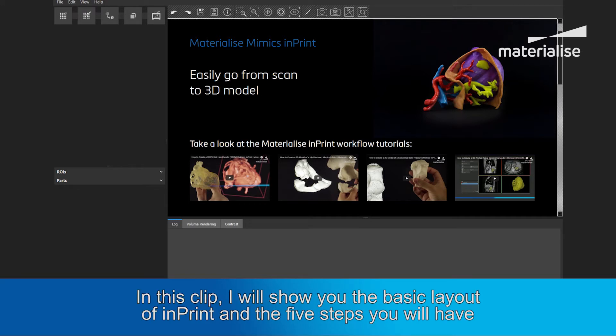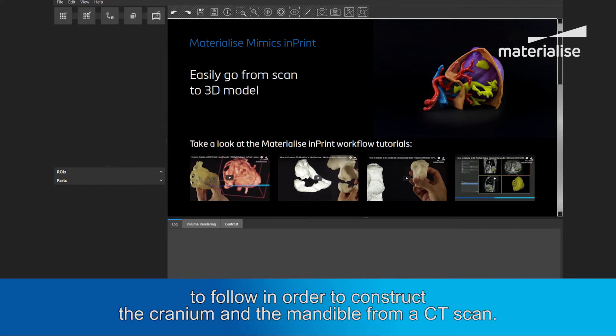In this clip, I will show you the basic layout of Imprint and the 5 steps you will have to follow in order to construct the cranium and the mandible from a CT scan.